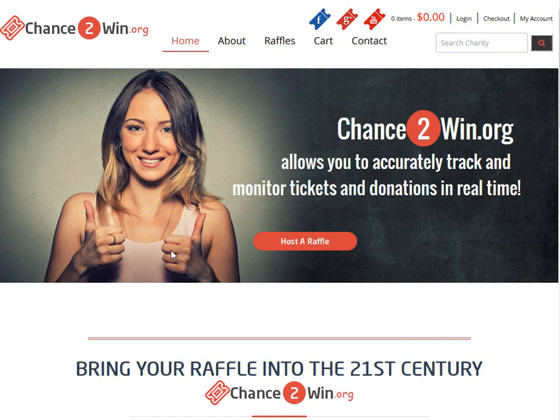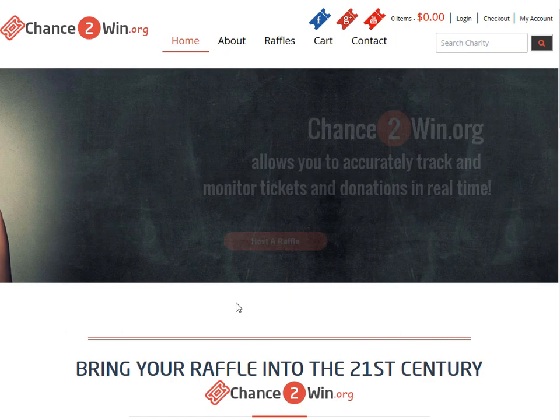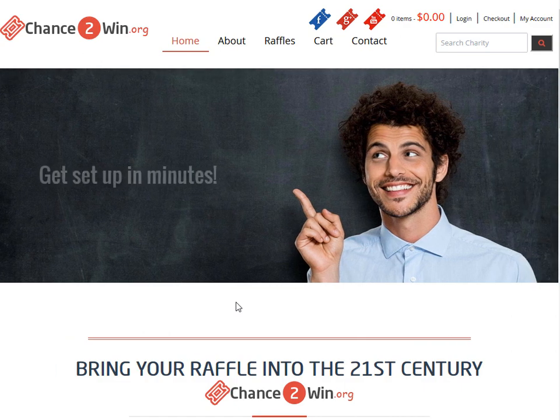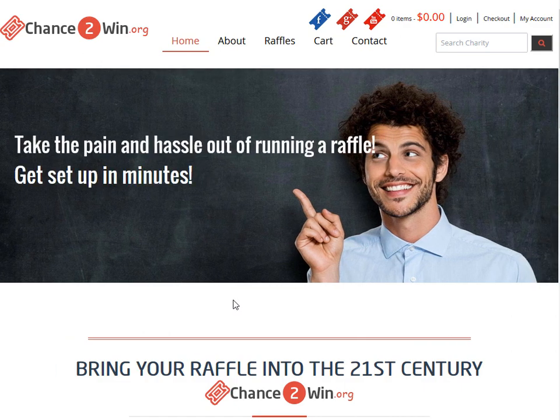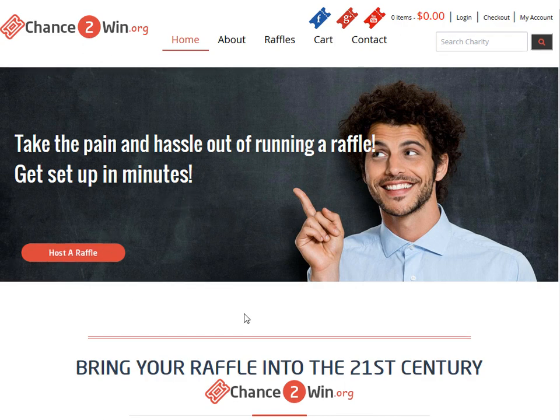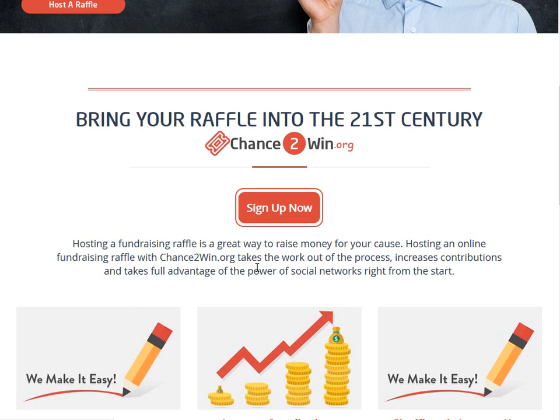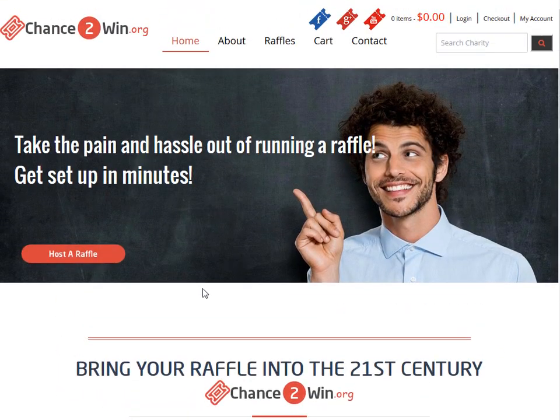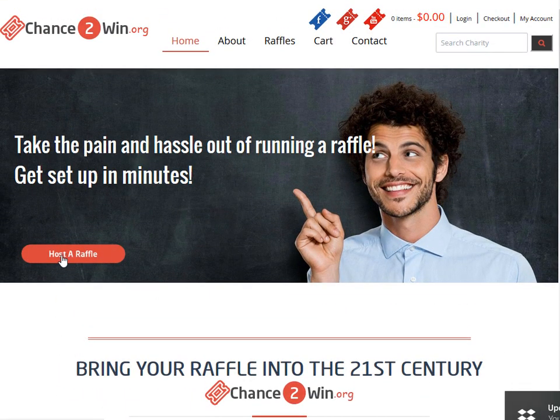Thank you for checking out Chance2Win. We are an online raffle giveaway fundraising system that we host for nonprofits and charities to raise funds. It's super simple to set up and sign up.